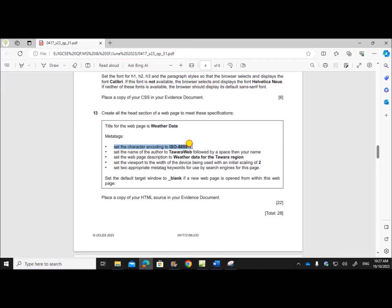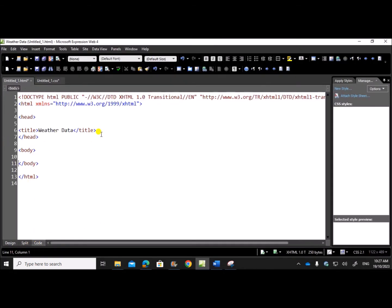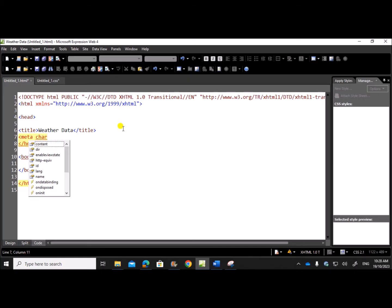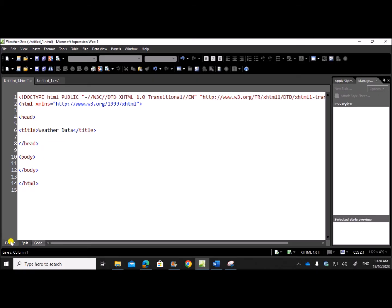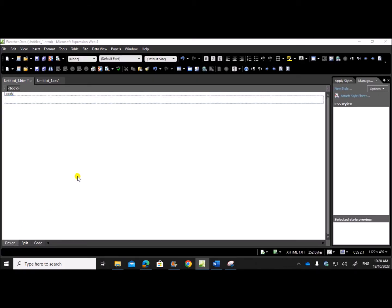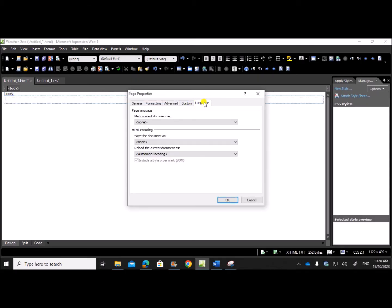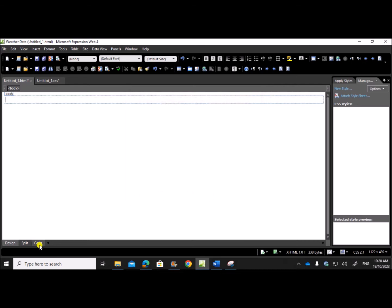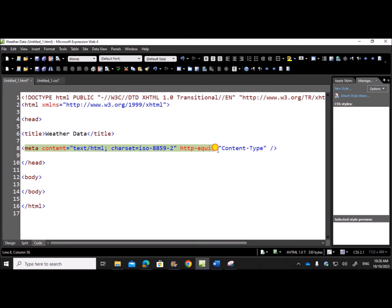Next, set the character encoding to ISO-8859-1. You can either type the code using the meta tag with charset equal to the character set value, or go to the design view, right-click > Page Properties > Language. Under HTML encoding, save the document and check — ISO-8859-1 may not appear directly, so select the closest option, give OK. Then check the code: you'll see the meta tag is set as ISO-8859-2 — just change it to 1.